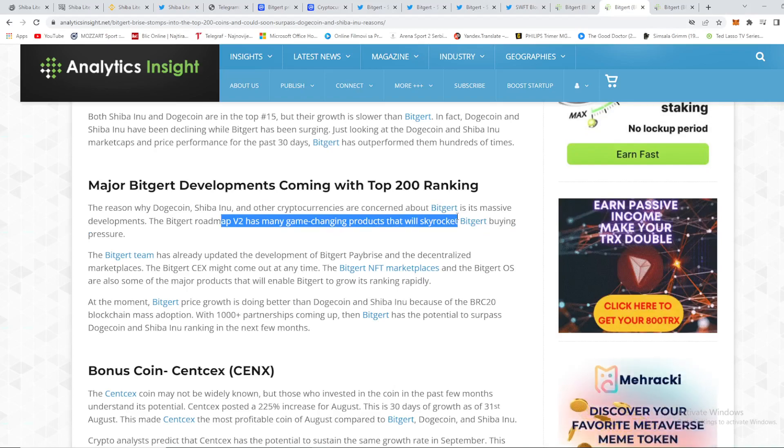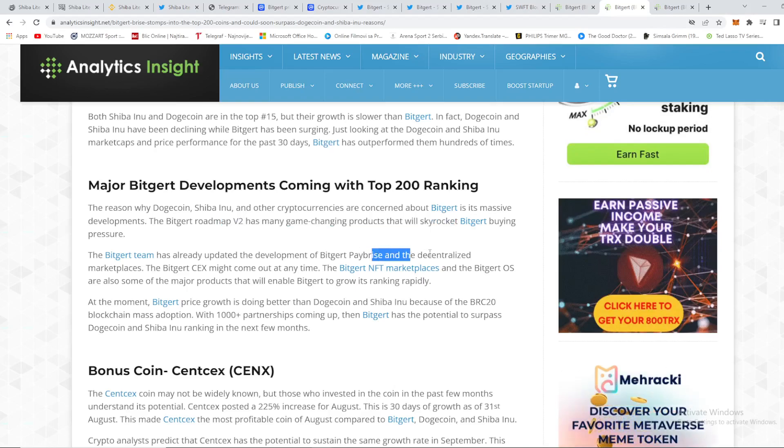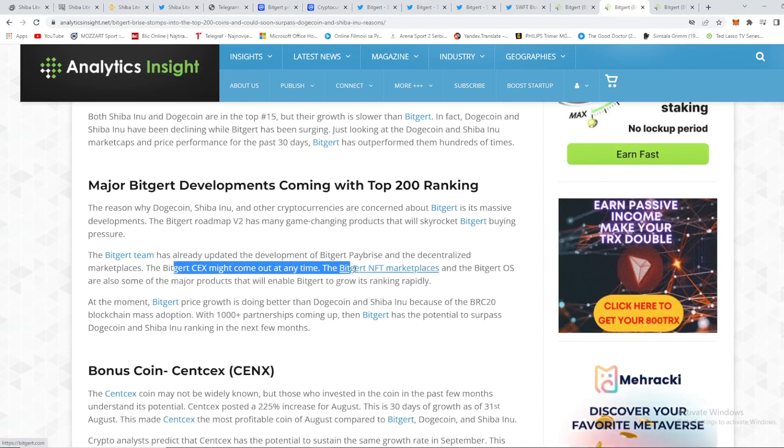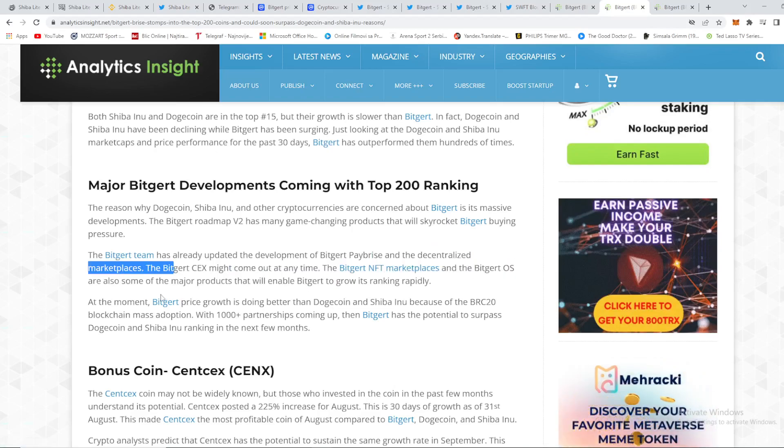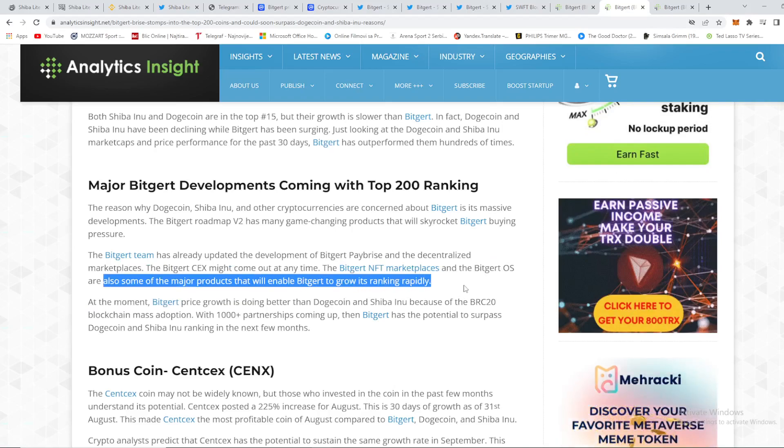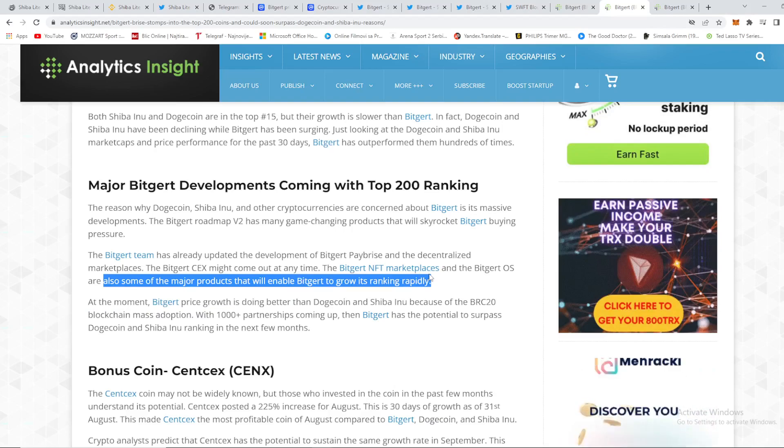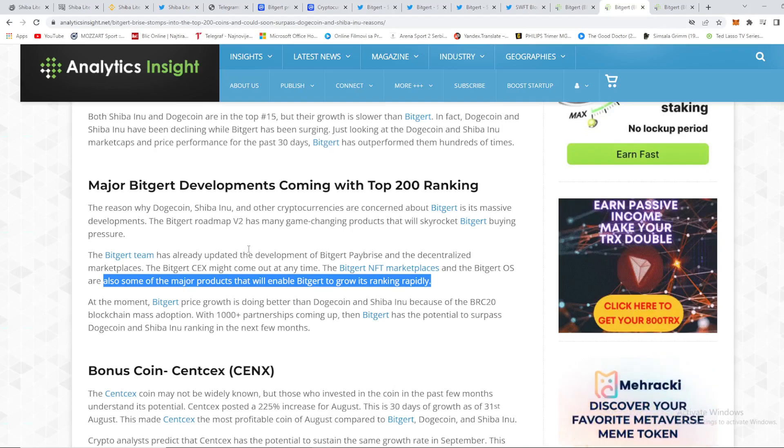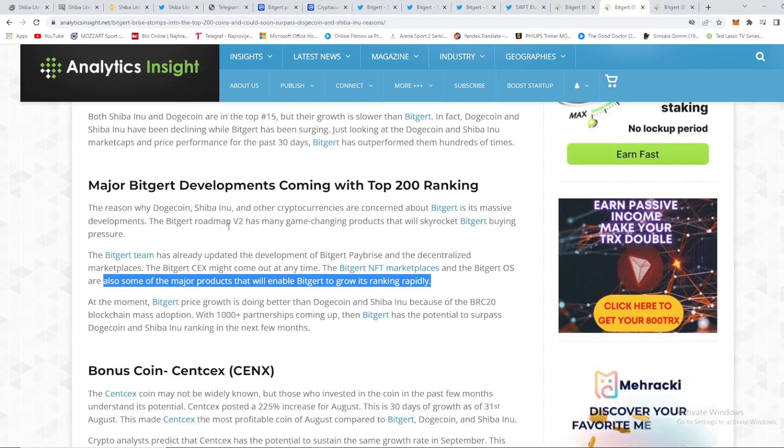That's right, the Biggert roadmap V2 has many game-changing products that will skyrocket Biggert buying pressure. The Biggert team has already updated the development of Biggert Pay Price and as you can see the decentralized marketplaces, the Biggert CEX might come out at any time. The Biggert NFT marketplaces and the Biggert OC are also some of the major products that will enable Biggert to grow its ranking rapidly. That's why I'm saying guys, in many articles you can see that everyone literally are talking about Biggert's big products that are yet to come. So guys, that will shock the crypto world, that will skyrocket the Biggert price, and all you need to do is to catch it on time.